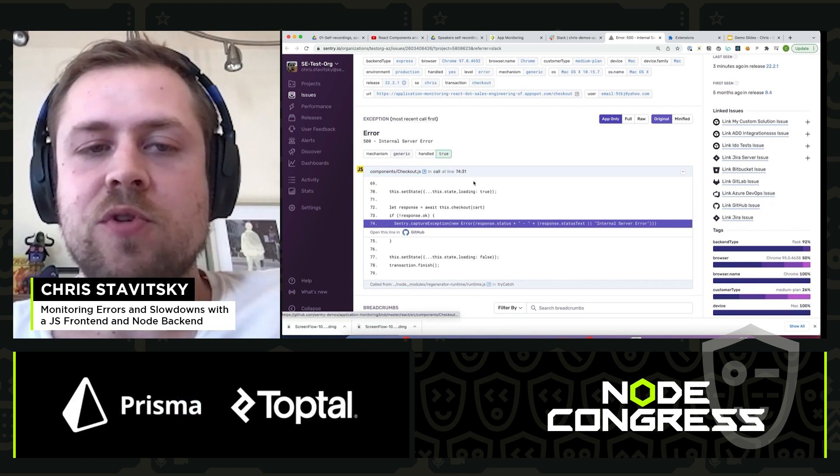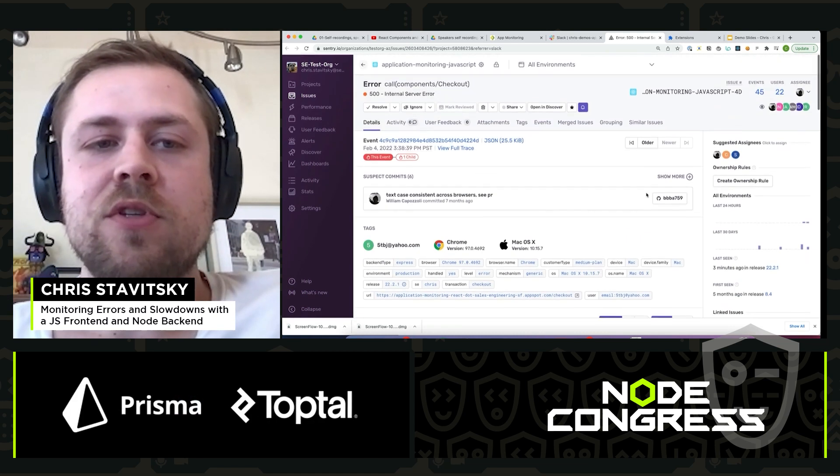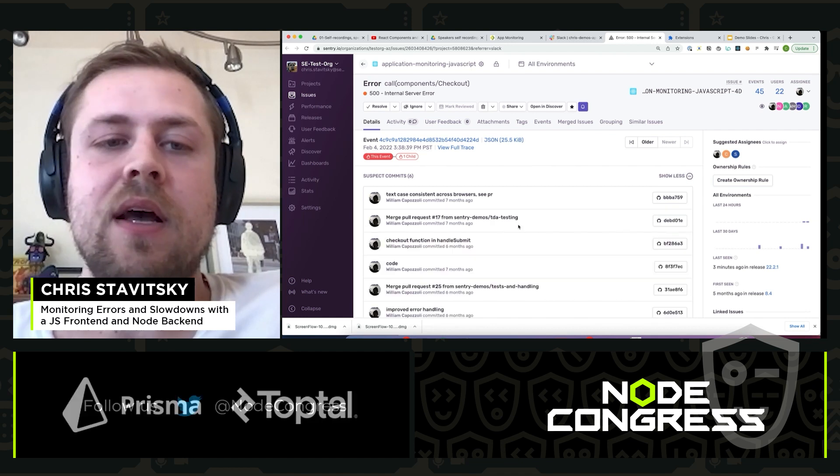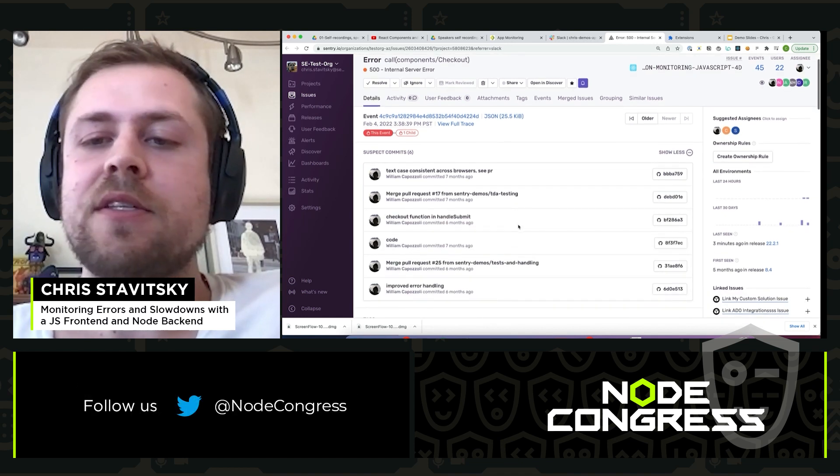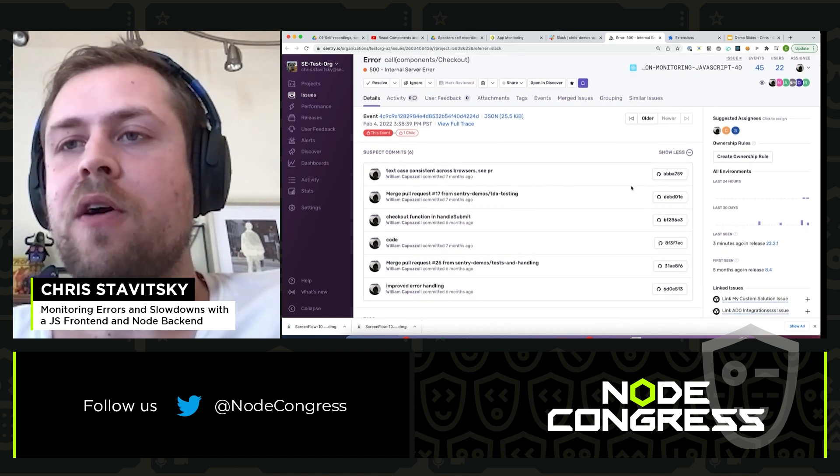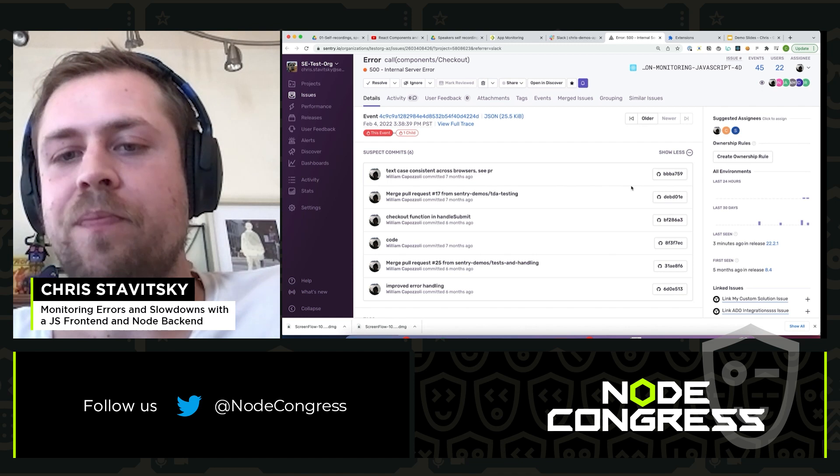We also have integrations with different source code management tools. For instance, you can see these suspect commits. And this gives us a sense of who might have committed code that caused this problem.